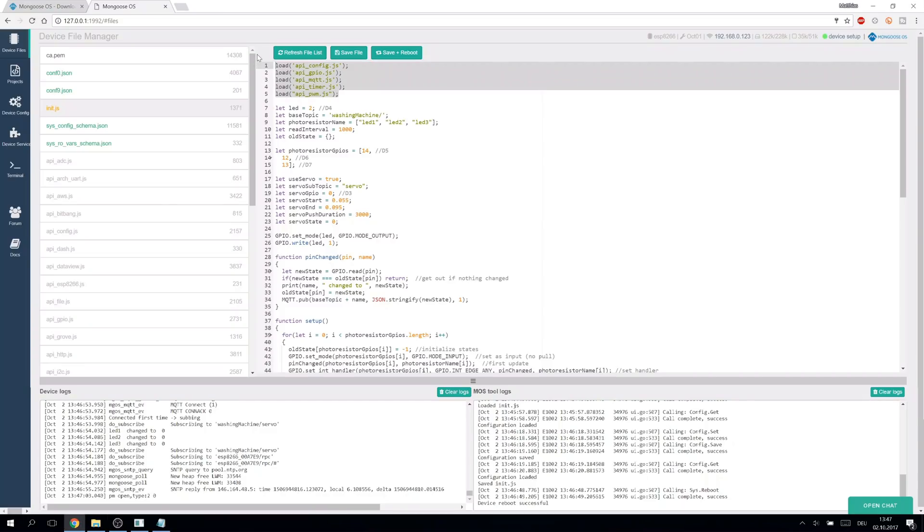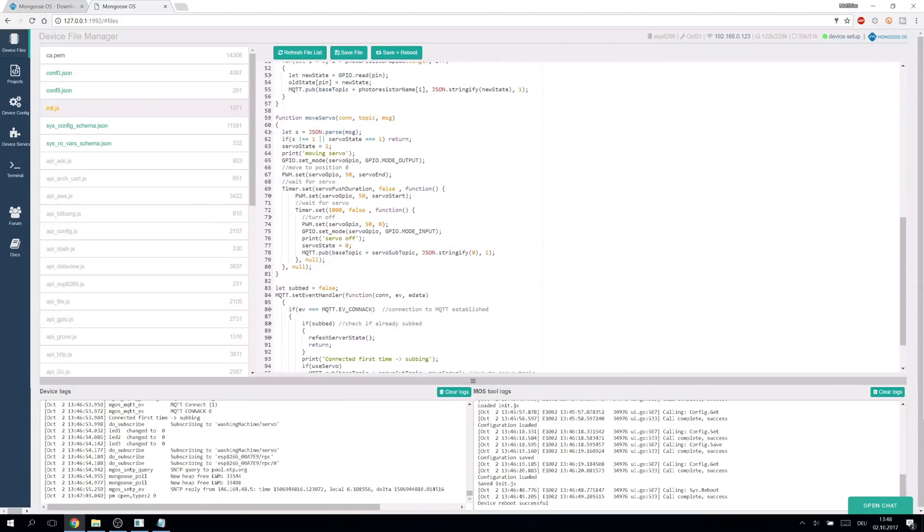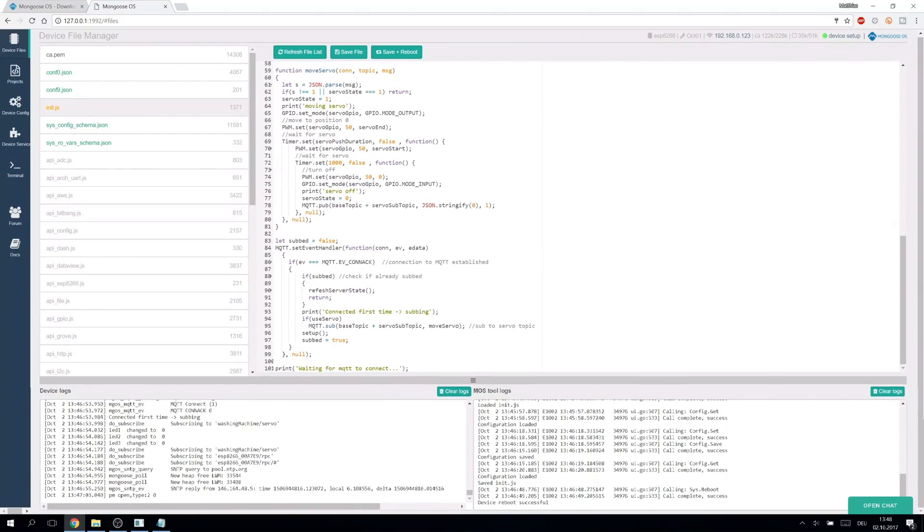This imports the used libraries. Here we can find all the values that we can configure. The MQTT topic names, the pins and the servo options. The code starts at the end.